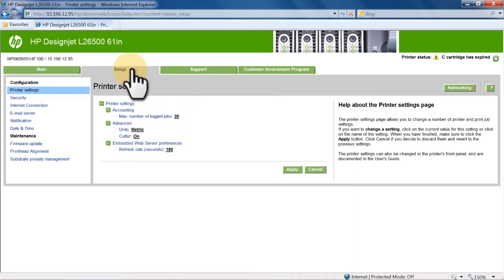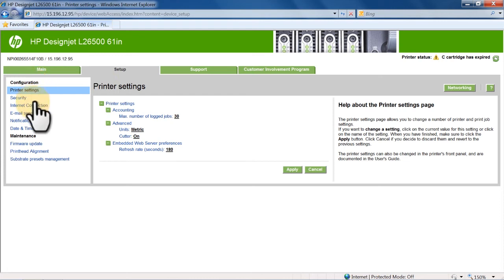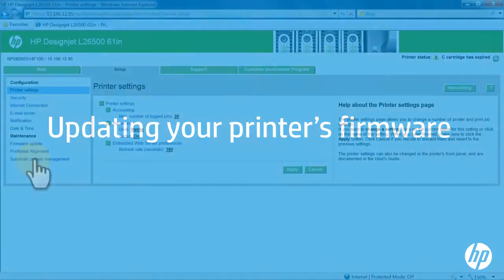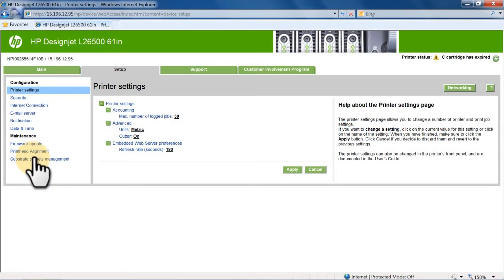Under the Setup tab, you can adjust many printer settings. An important option is updating your printer's firmware. HP regularly releases firmware updates for your Latex printer, so it will have the most up-to-date functionality. To update the firmware,